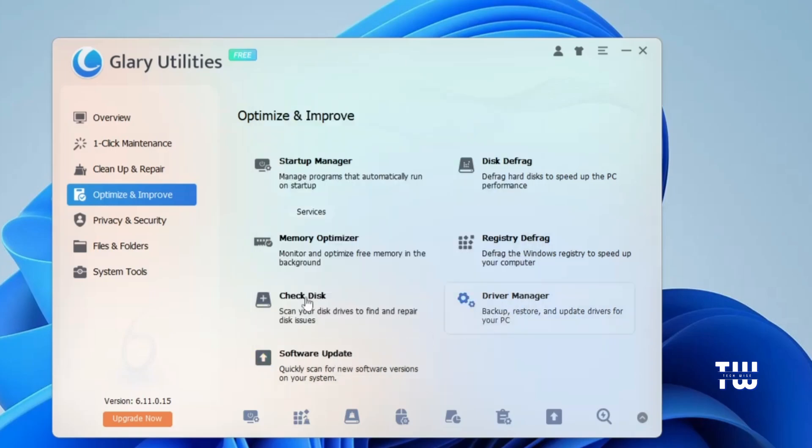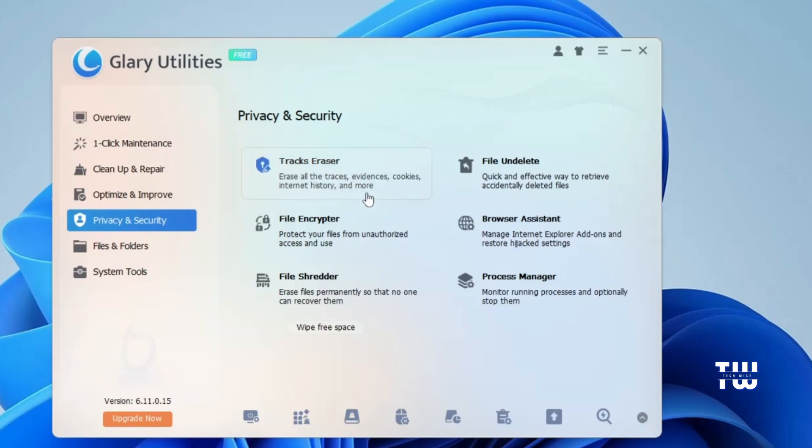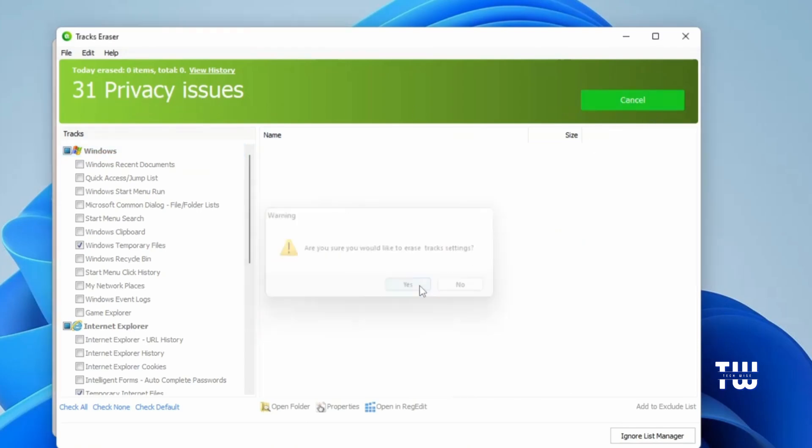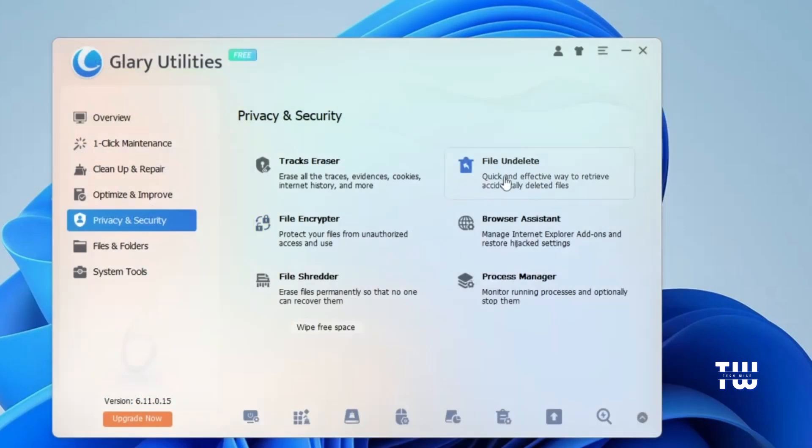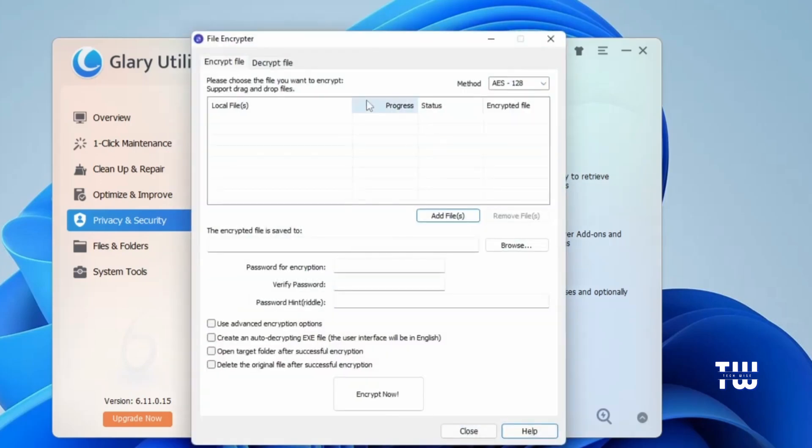Next is the Privacy and Security tab. Here you have a list of utilities that handles various aspects of your privacy and security, such as Track Eraser, which erases all traces of cookies and internet history. This is essential if you care about your privacy. Once you click on it, it will scan and give you the option to delete traces. Click on Erase Checked Tracks and confirm by clicking Yes. Another useful utility is File Undelete, which basically retrieves accidentally deleted files. This can come in handy when you need it. Next is File Encrypter, which protects your files from unauthorized access. Here you can add files you want to encrypt or password protect.